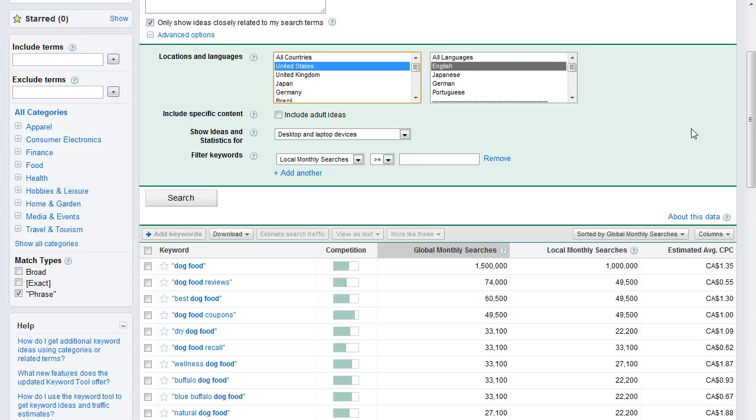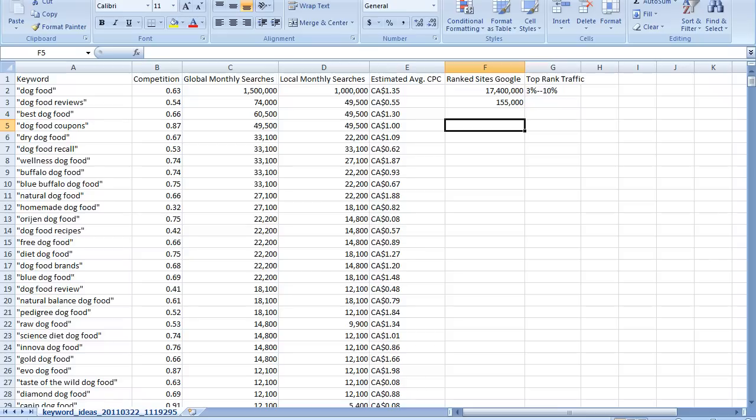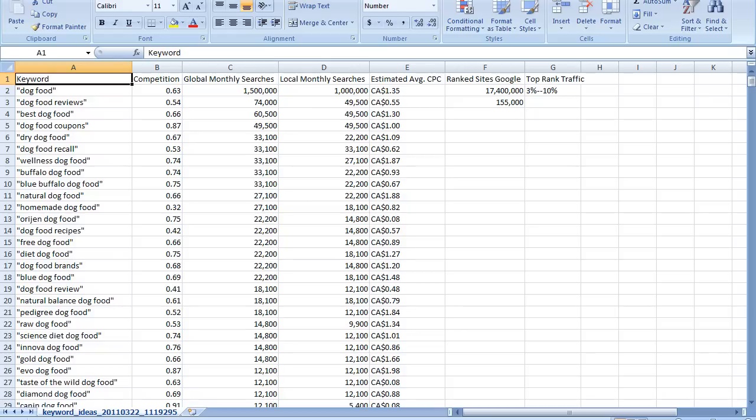So now what I've done is I've taken this data and I've dumped it in Excel. So now we're in Excel here. This is going to help us make a little bit of sense of this keyword phrase data. So the first thing was the competition. What does that mean?